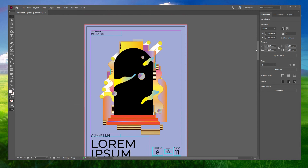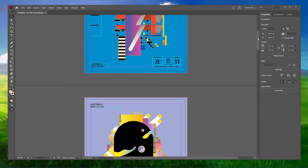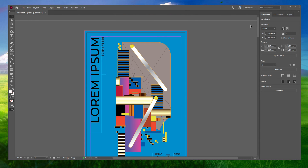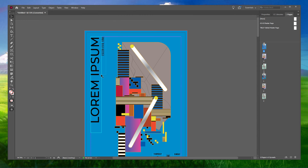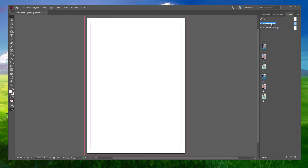For the first step, seek out the Pages panel in your workspace. If you don't see it, navigate to Window and select Pages. With the Pages panel open, open up the master page by double-clicking your master page.